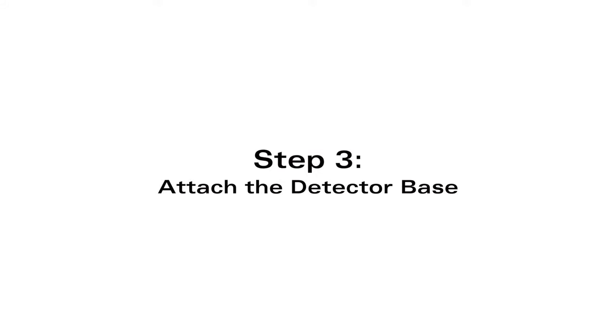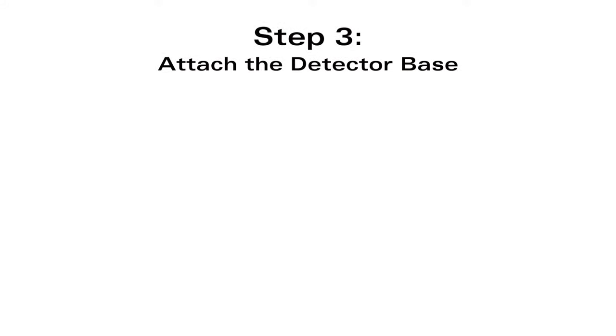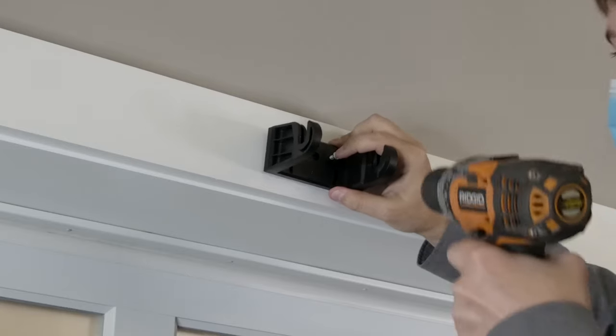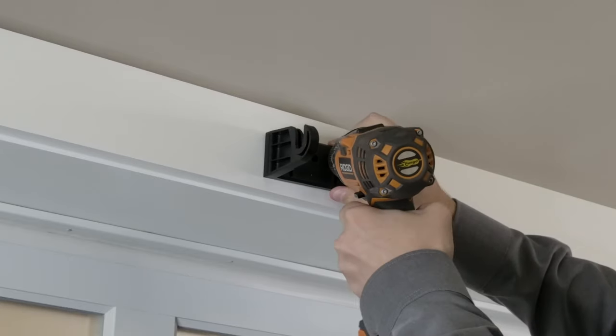Step three, attach the mounting base with the supplied screws.